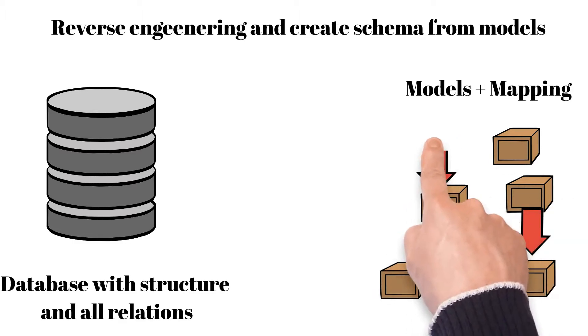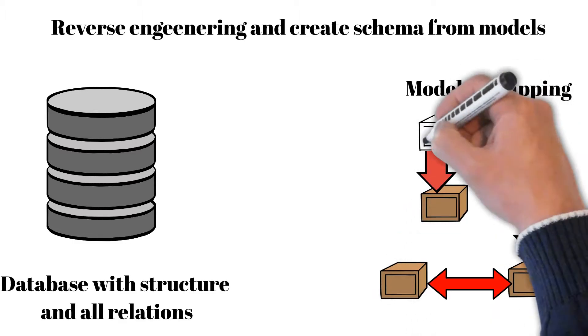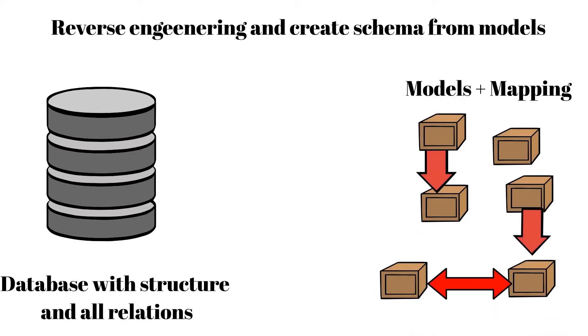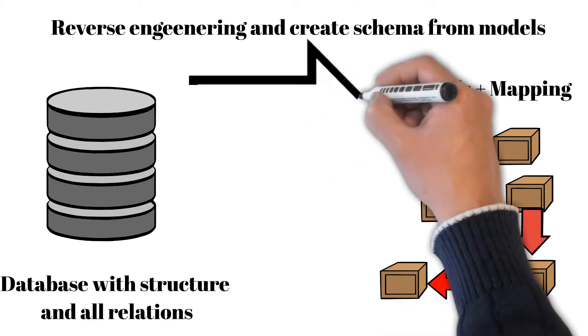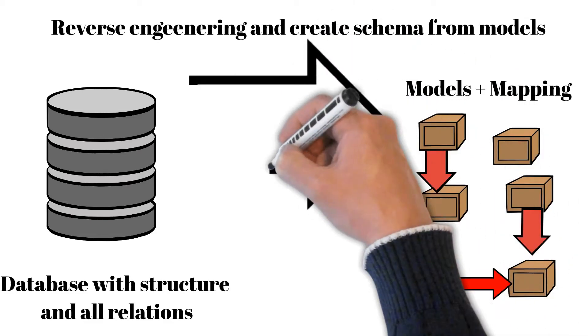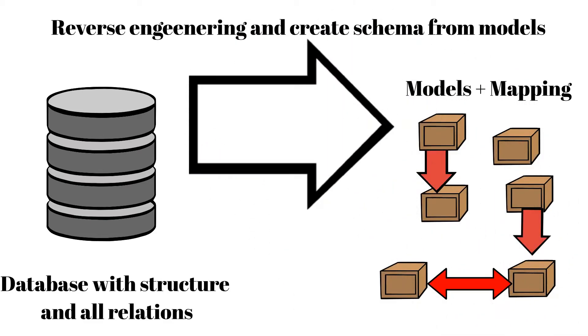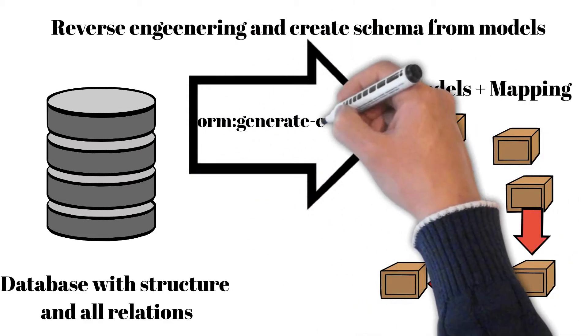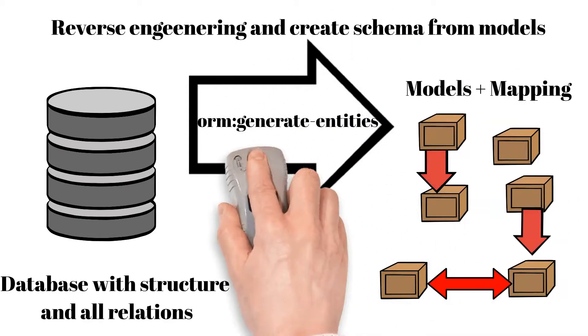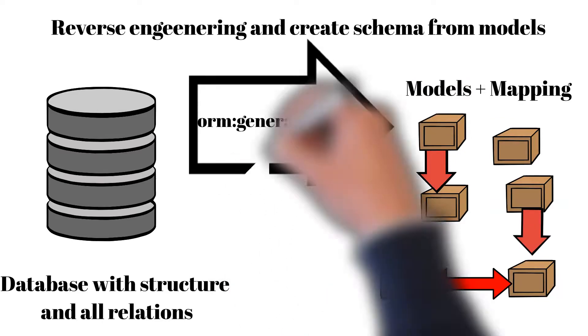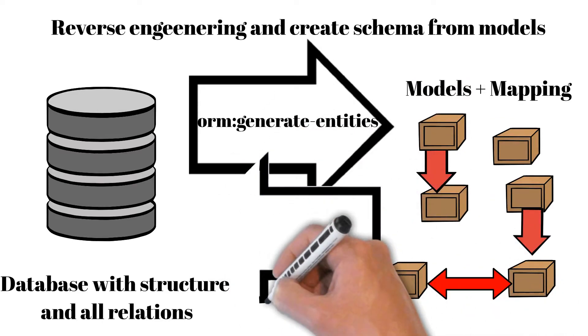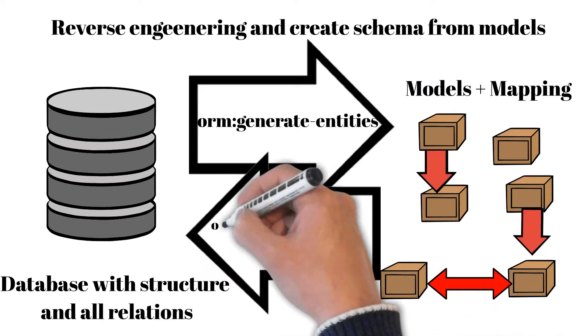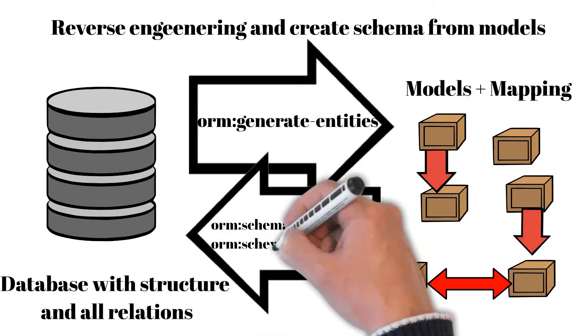Reverse engineering creates a model with mapping with relations based on database structure. Generating schema from models gives you the possibility to have the model structure which should be the same as the database structure.